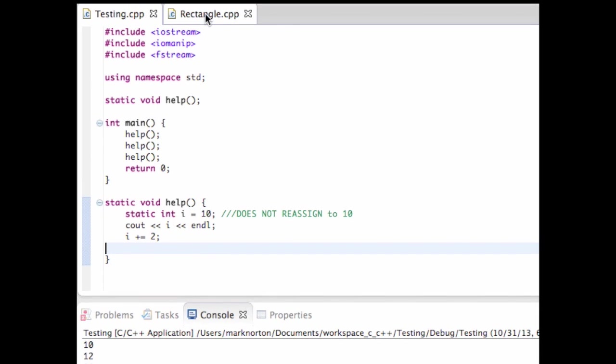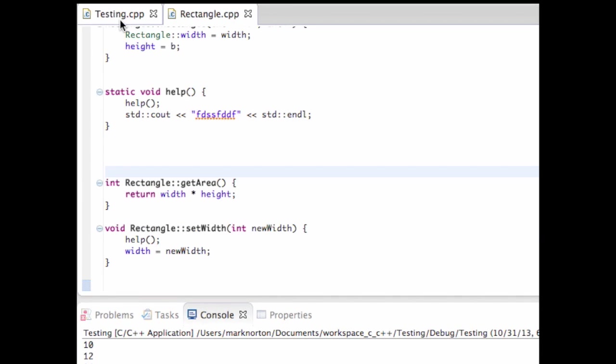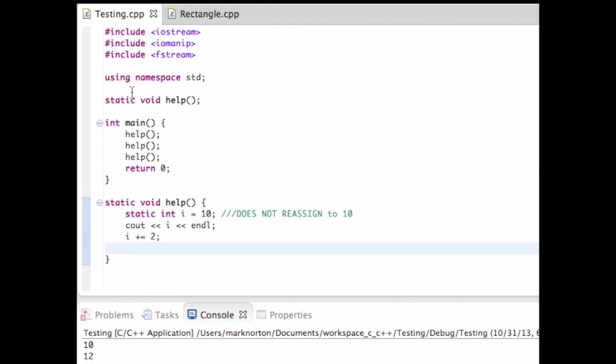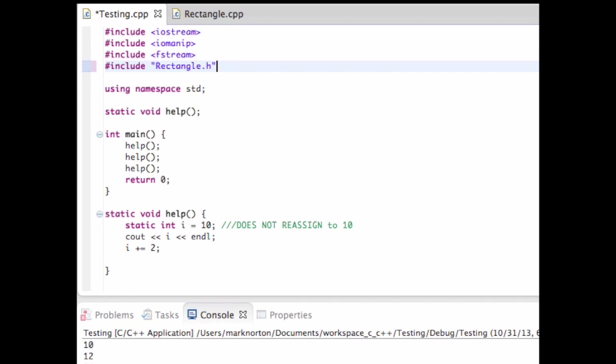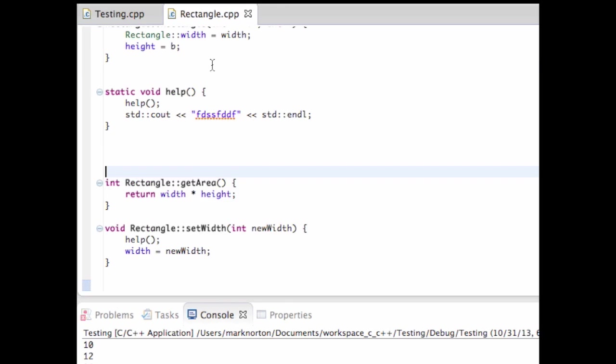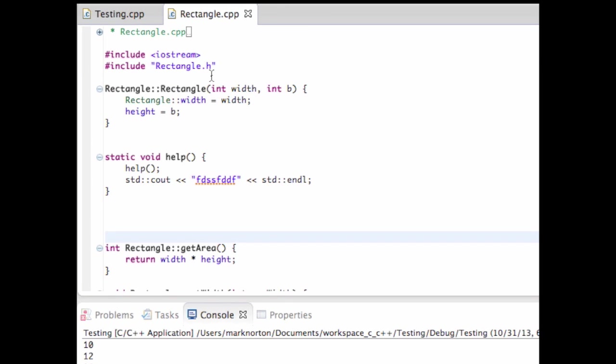I can't use it in rectangle CPP, which is a file I should include. The rectangle, I have rectangle.h, which references rectangle.cpp. And so that allows me to use that.